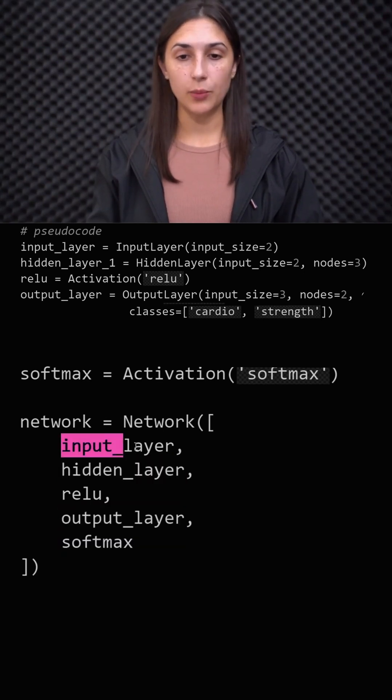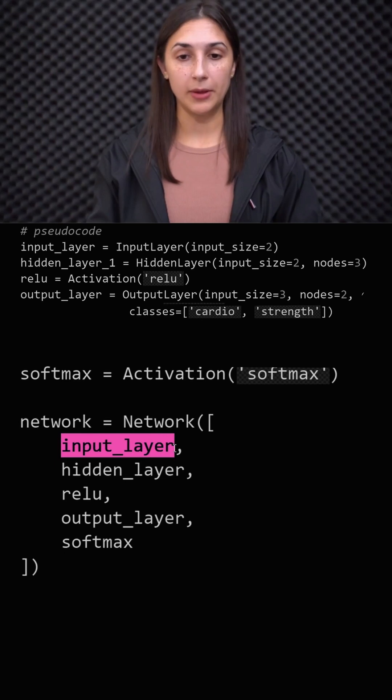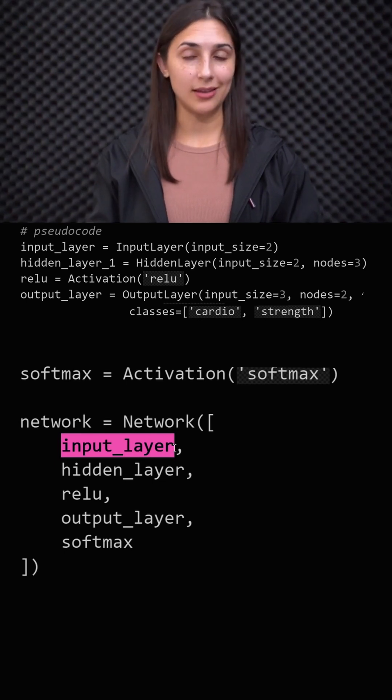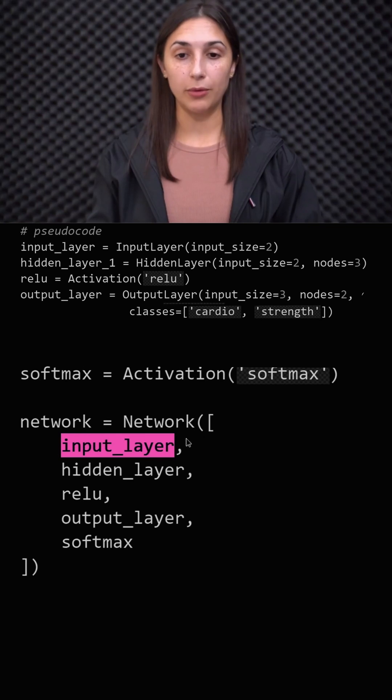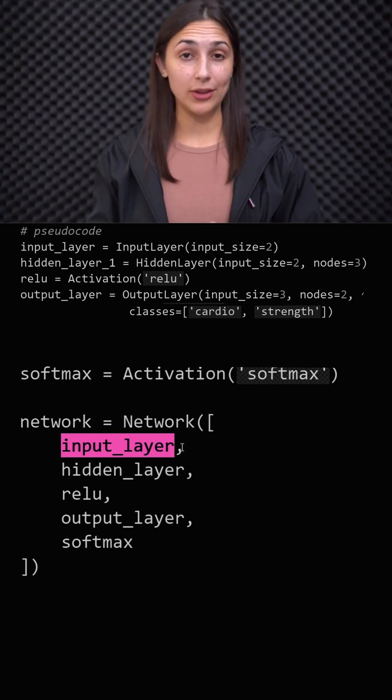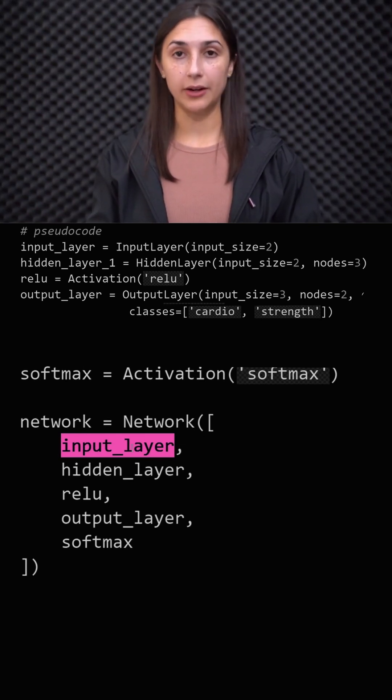But for our input layer, we don't apply any type of transformation on the input, because the input layer simply just passes the raw input data to the first hidden layers. So we don't perform any type of operation or nonlinear transformation on the input data coming from the input layer.